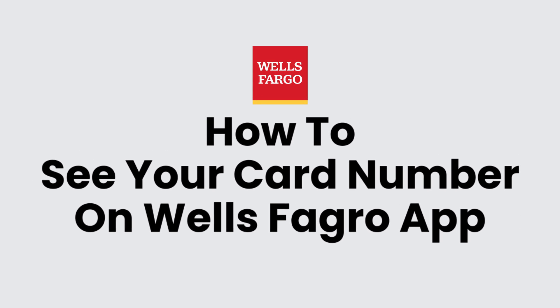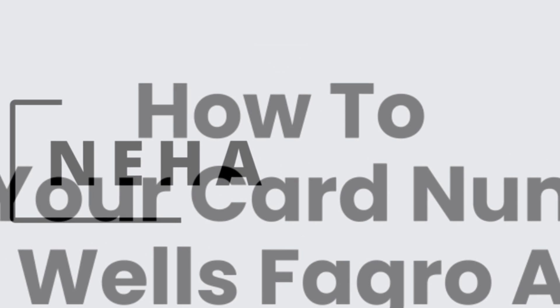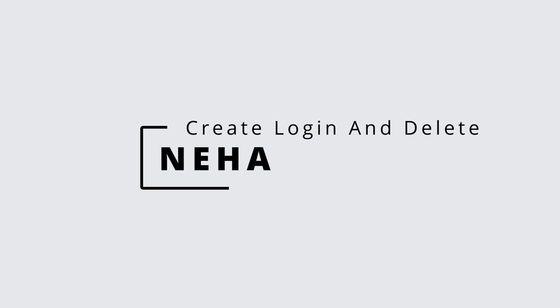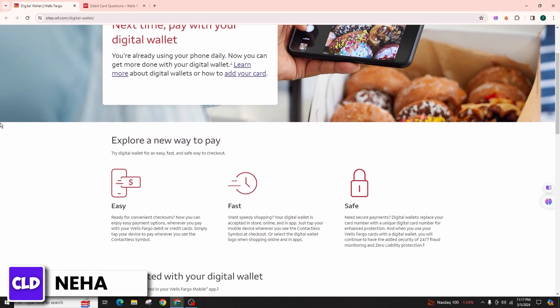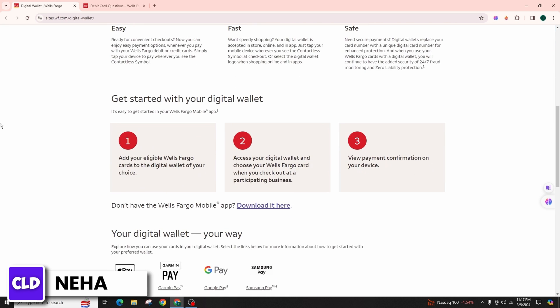How to see your card number on Wells Fargo app. Hello everyone, this is Neha from Create Login and Delete. Today in this video, I'm going to talk about how you can see your card number on the Wells Fargo app.